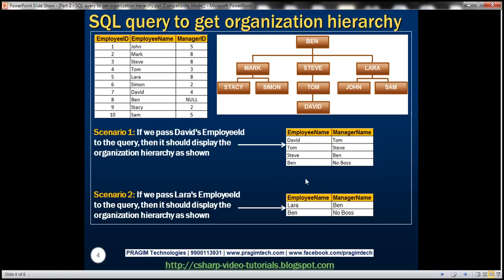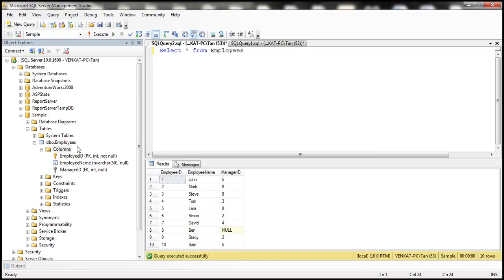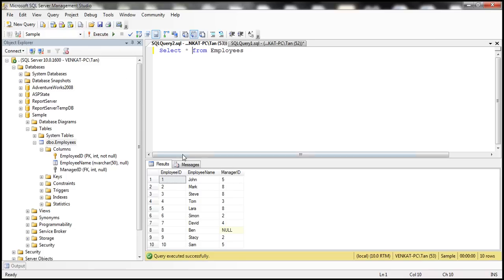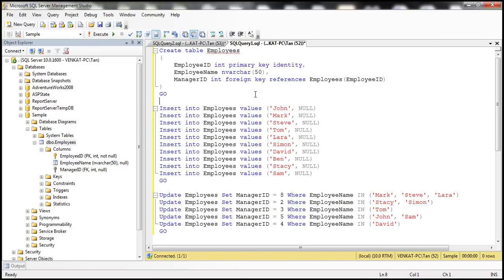We'll be making use of the concepts of self-join, CTE, and recursive CTE. If you're new to those concepts, I strongly recommend watching those videos first from our SQL Server video tutorial. I have already created the employees table and populated it with test data, and the SQL script will be available on my blog.